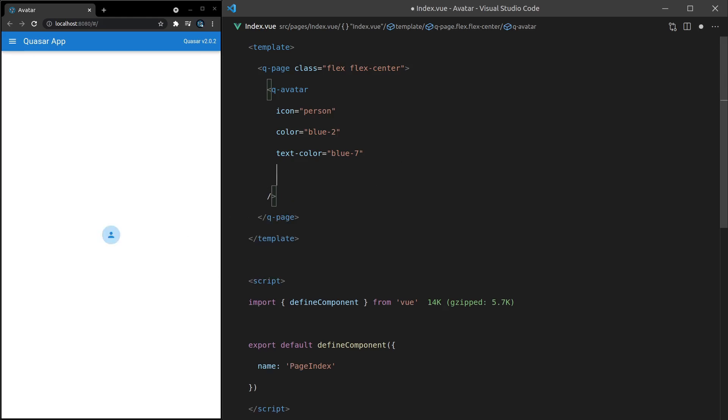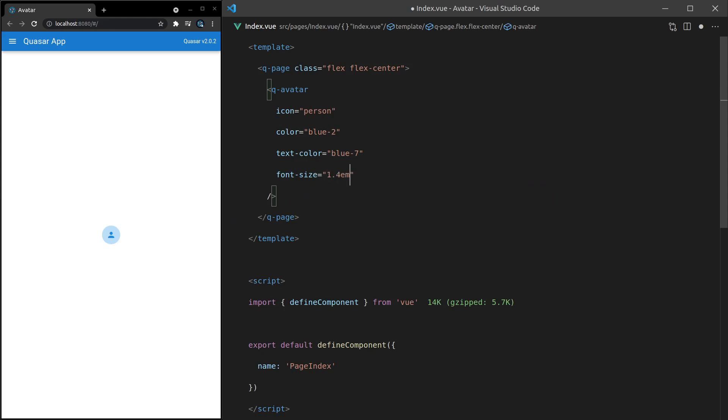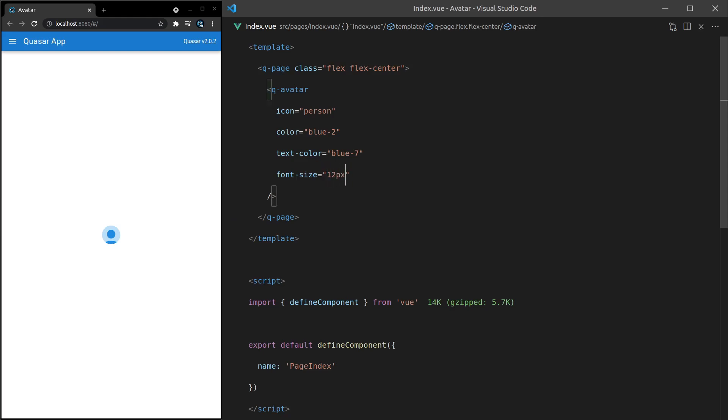Another thing you can do is change the font size. So let's change that to 1.4em. And that's going to change the font. It doesn't really work in this scenario, but you might want to make it smaller, for example. So let's just say 12 pixels. And there you have it. So let's get rid of that and see what else we can do.